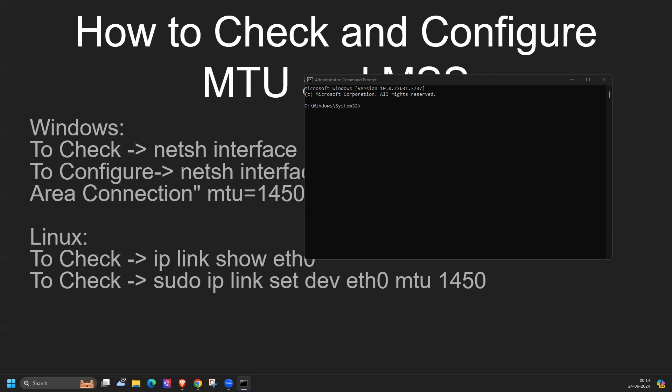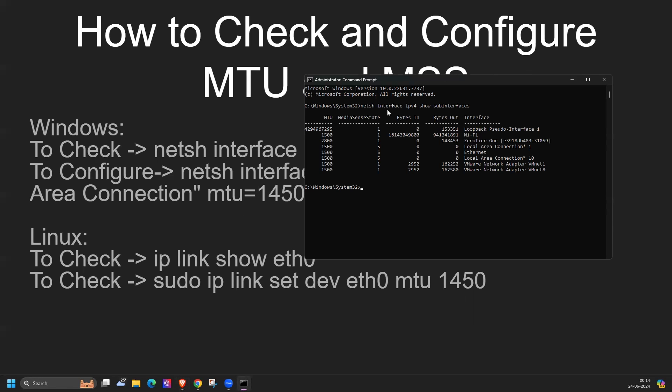After that, you have to enter this command netsh interface ipv4 show subinterfaces. In this case, look at the MTU column to see the current MTU value for your network interface.